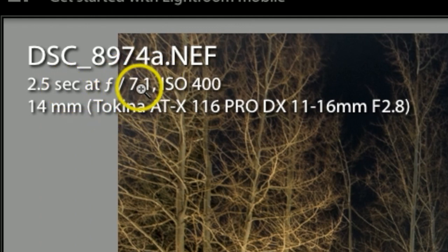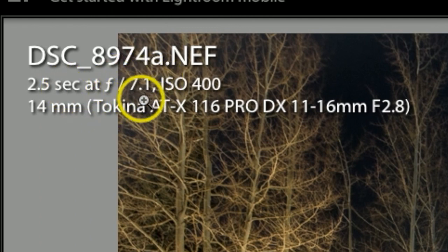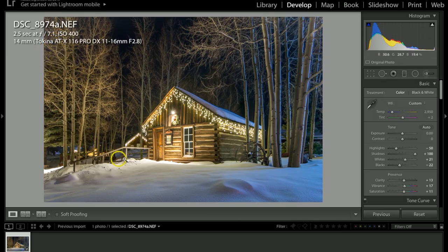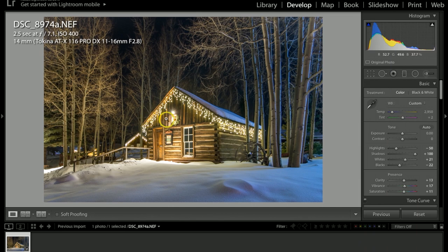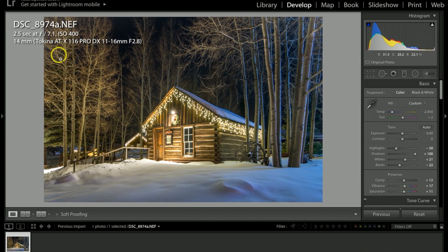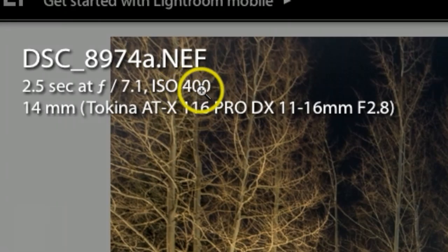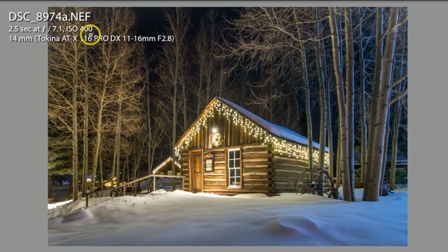My aperture was at f/7.1. I always try to keep my aperture at 7.1 or above when shooting these kinds of photographs with lots of light. If you start going below that 7.1 aperture, that's when you're gonna start seeing your pictures not being so sharp. That's a good little tip for you guys.